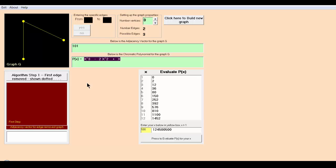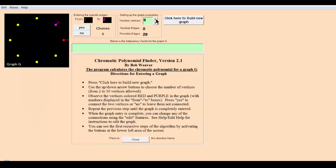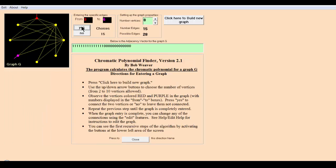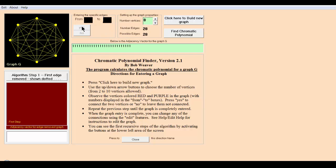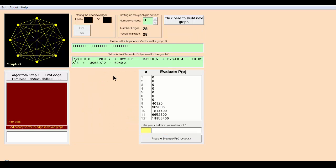Let's do one more example with more vertices — say eight vertices. Connect all of them together to create a complete graph. Once the complete graph is set up, hit 'find chromatic polynomial.' The resulting polynomial is very long but it does the job. For example, with 12 colors there are close to 20 million ways we can color this complete graph with eight vertices. I recommend playing with the software a bit to get familiar with how the chromatic polynomial works for each type of graph.